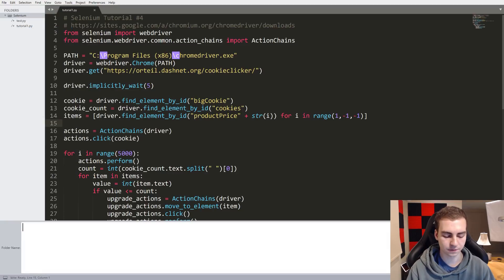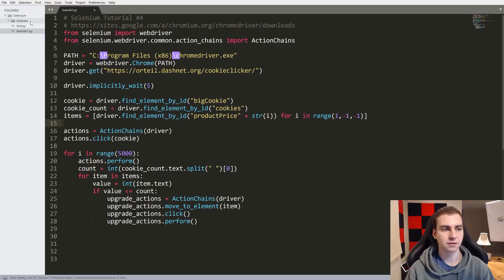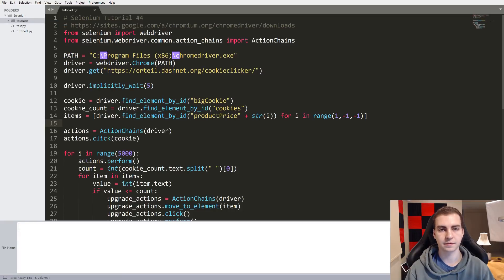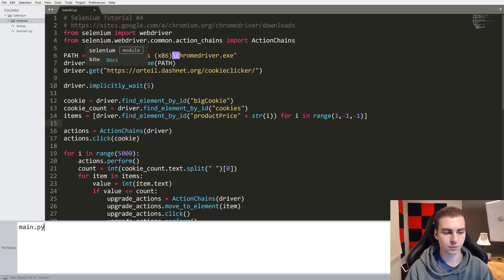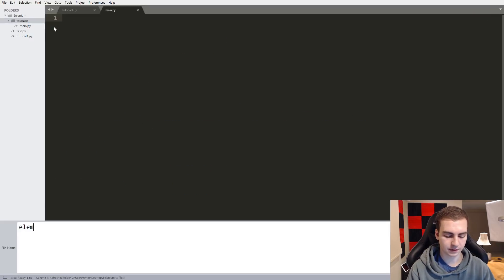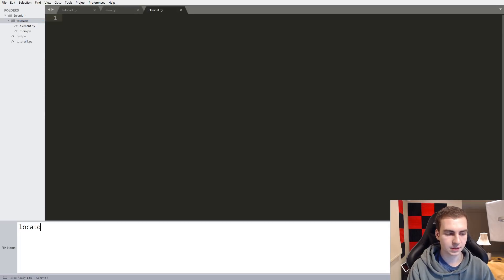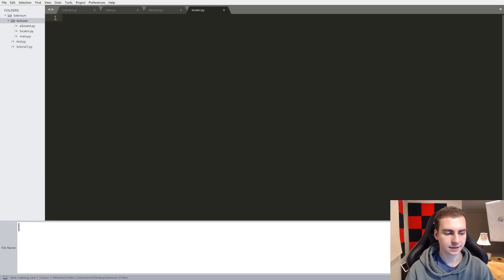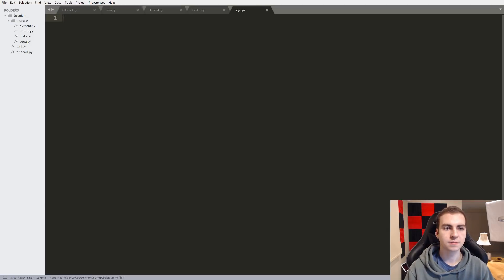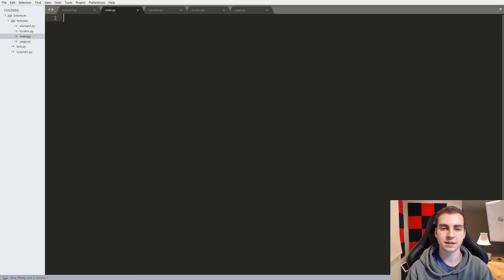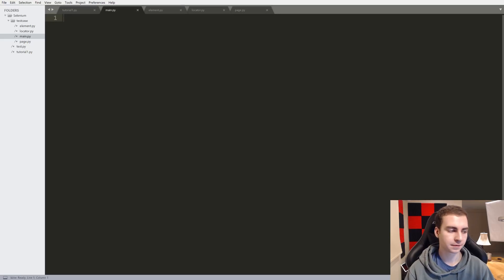The first thing we need to do is make a new folder. I'm going to call this 'test case' — you can call it whatever you want. Inside this folder, I'm going to put four Python files. We're going to have main.py, element.py, locator.py, and page.py. Each of these files is going to represent a different thing, with different parts of the webpage we're testing. This will make everything way easier and more organized, and you'll understand the benefit as we go on.